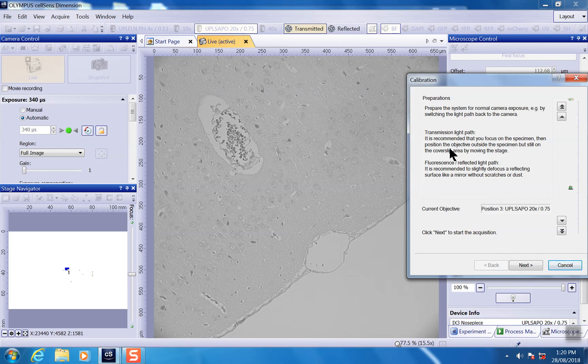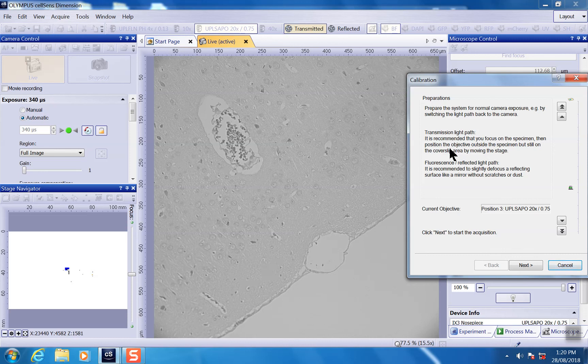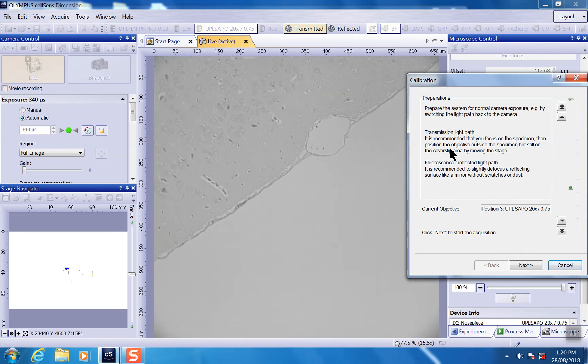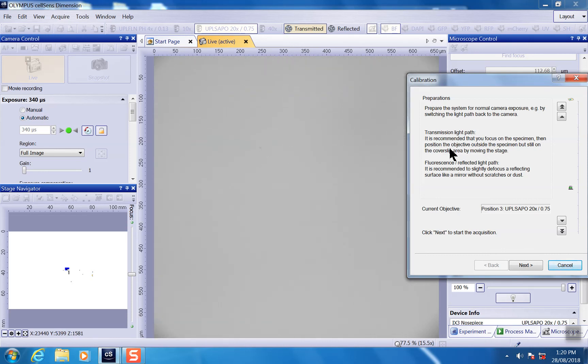It basically tells you for the transmission light path what you need to do. So you focus on your specimen, adjust it, and then you move it out to somewhere there's no specimen at all. But it's sort of like a uniformly illuminated with the minimum amount of debris on it.